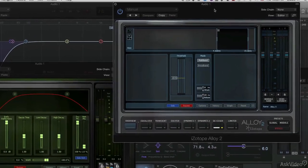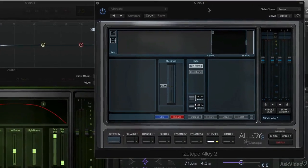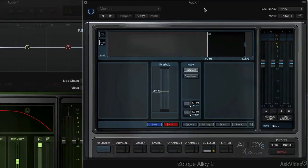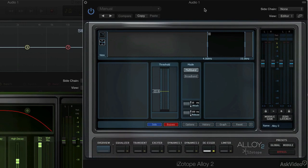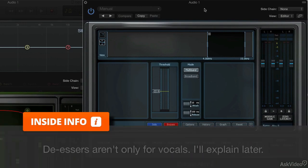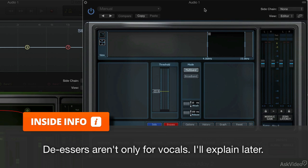Over here, we have the Alloy 2 de-esser, and this is just a good workhorse de-esser. It gets a good result, very simple to use, but I've had so much success with this one that I wanted to include this as an option.